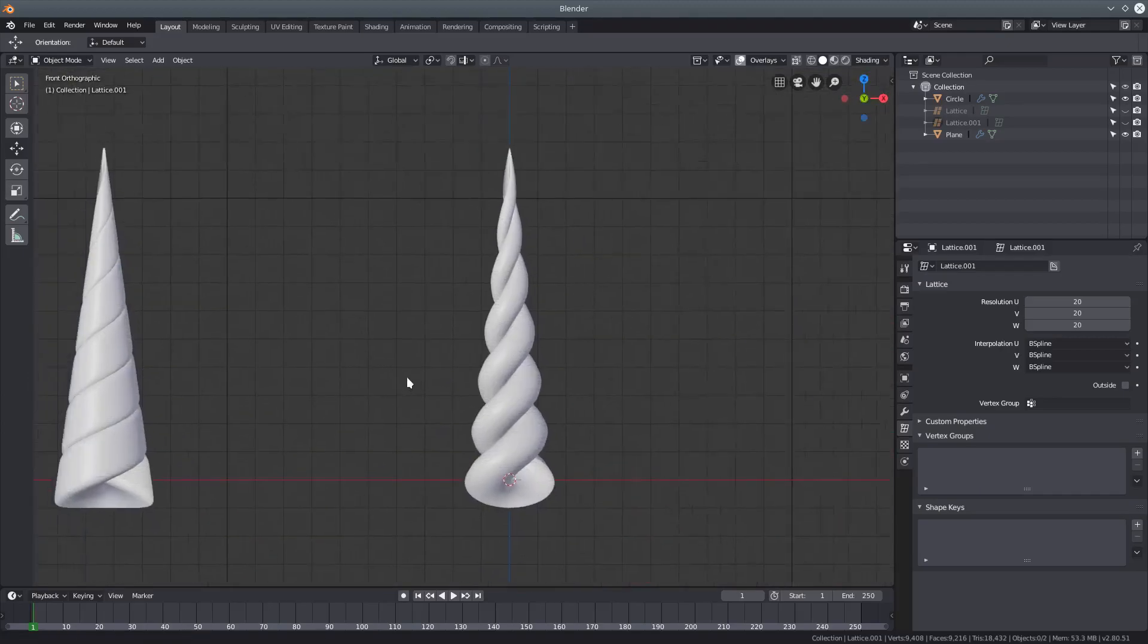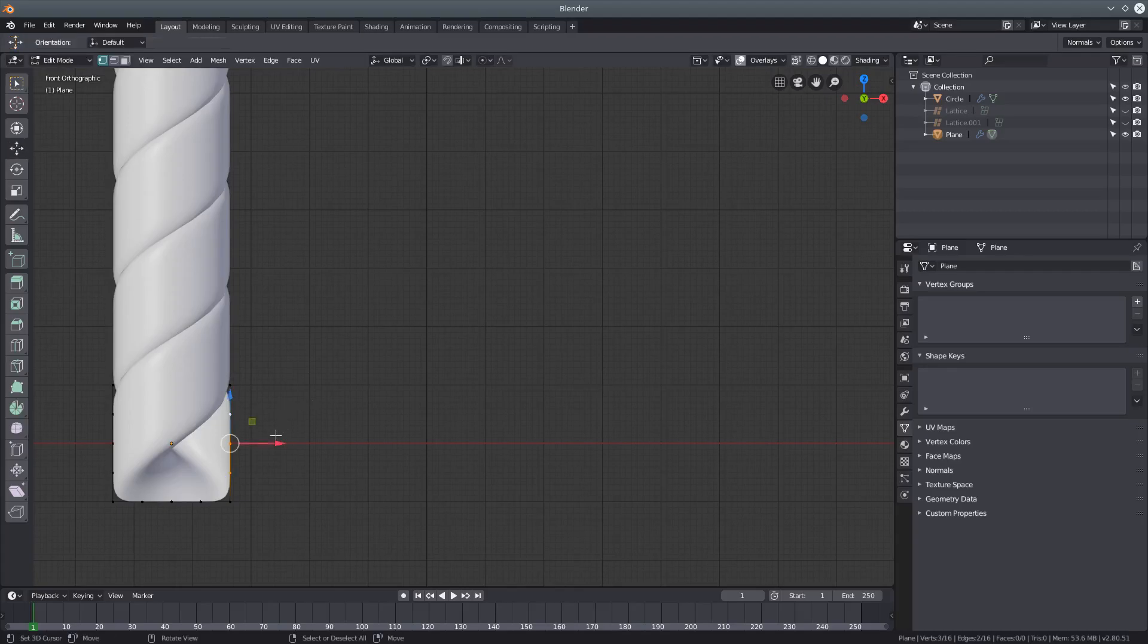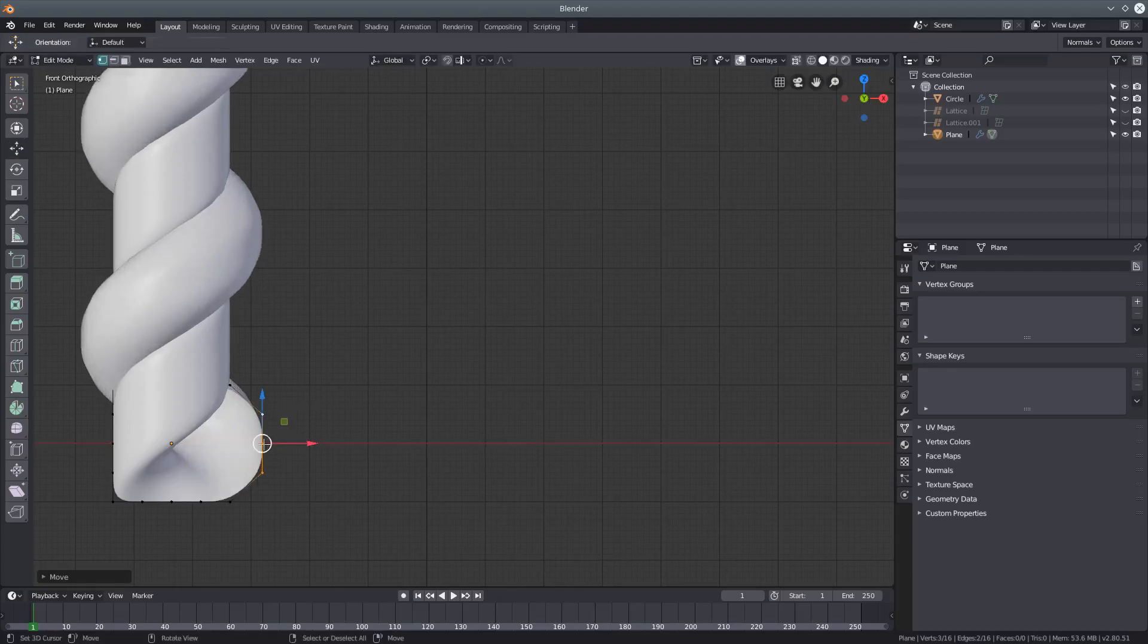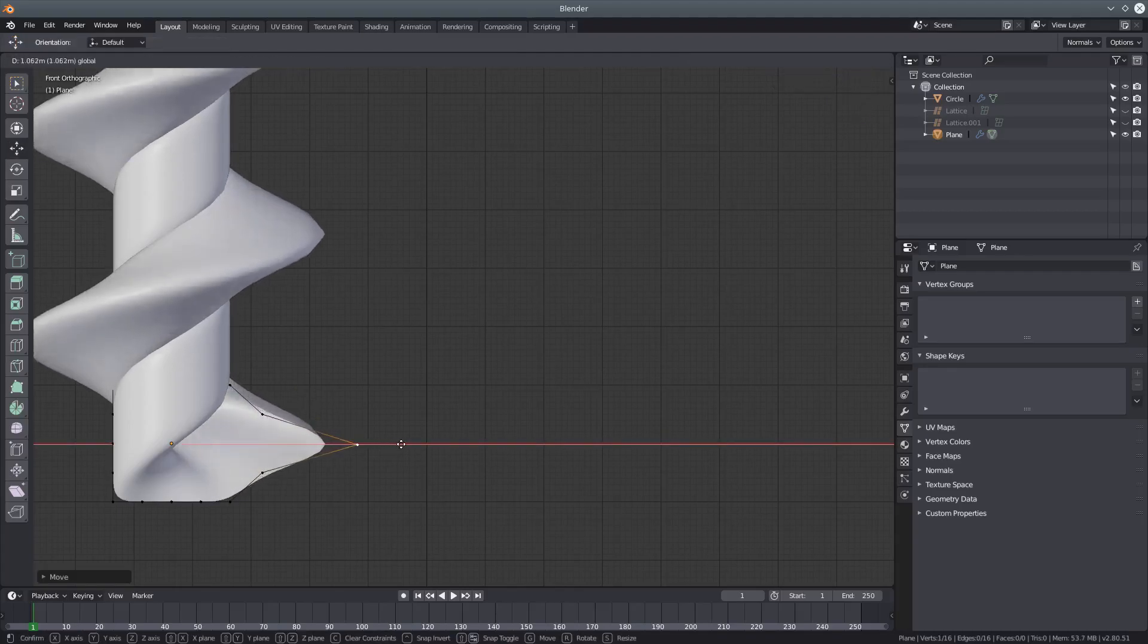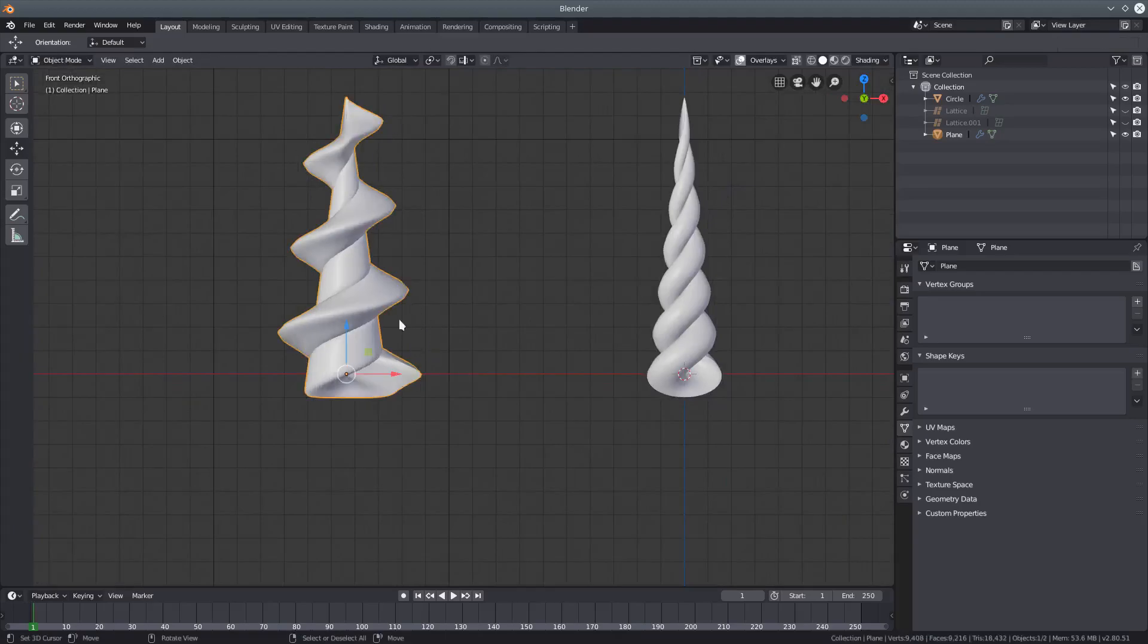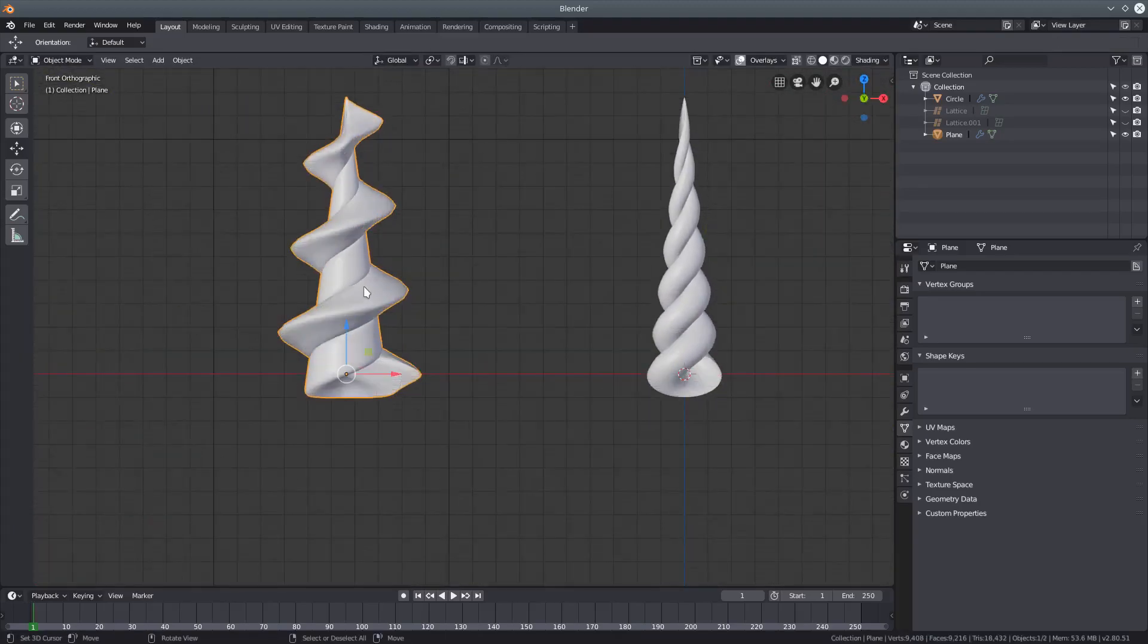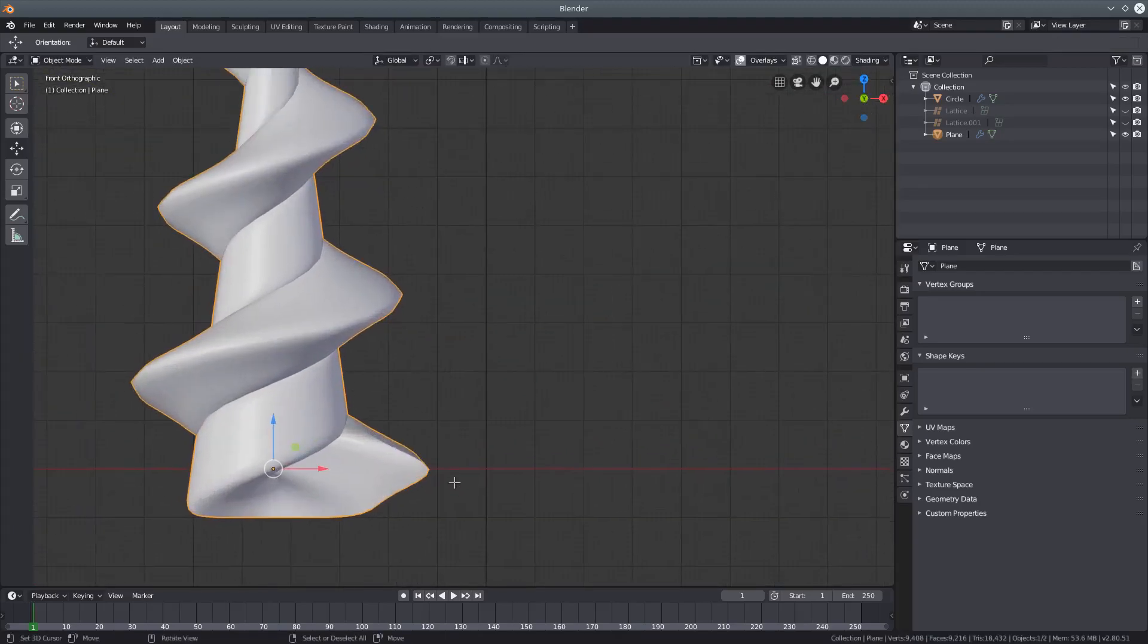And you can also change this to give it different shapes. Kind of neat. It's more of a drill bit, but yeah.